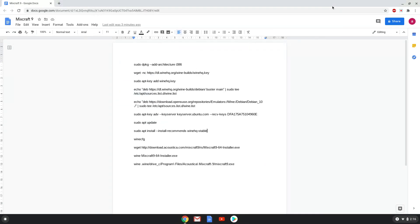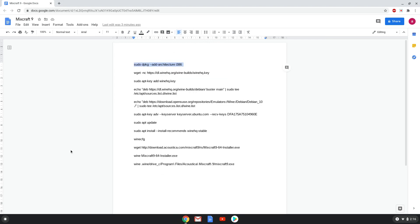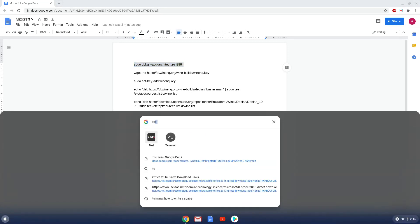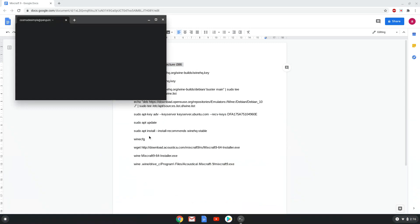Now we will copy the first command and open a terminal session from our app menu. Next we will paste the command into our terminal, either with a two-finger click on your terminal or click Ctrl, Shift and V together. This command will enable 32-bit architecture for Wine on your system. This command should run automatically as soon as you paste it into a terminal session.